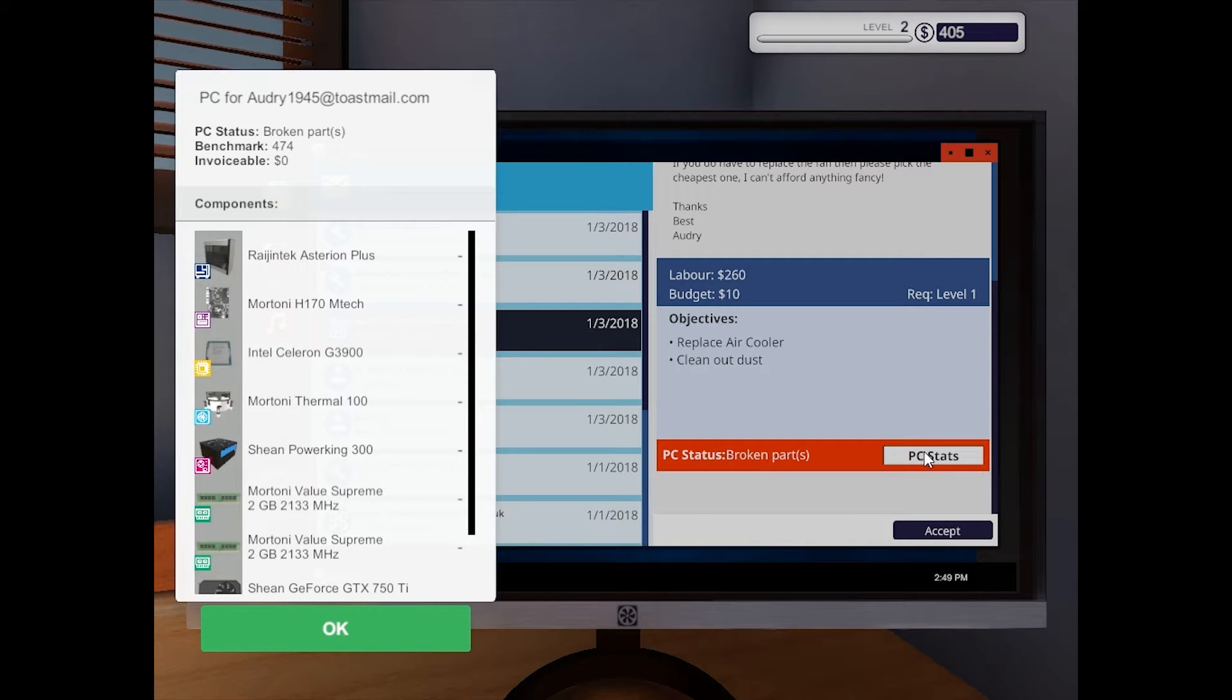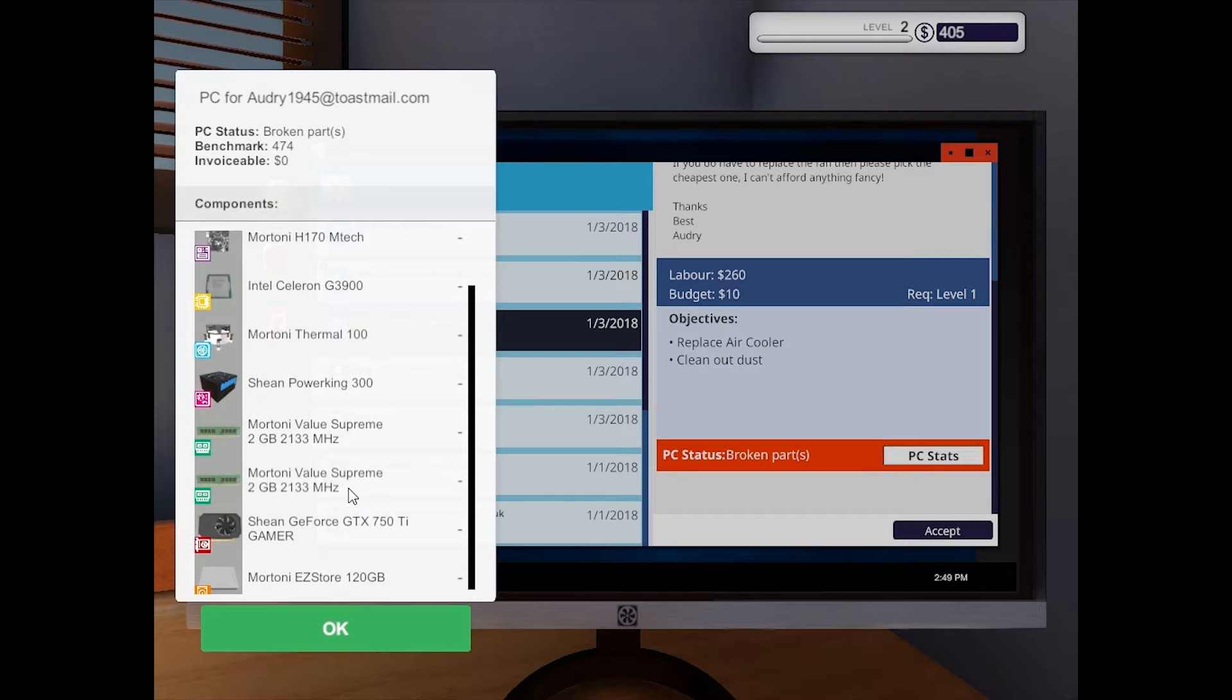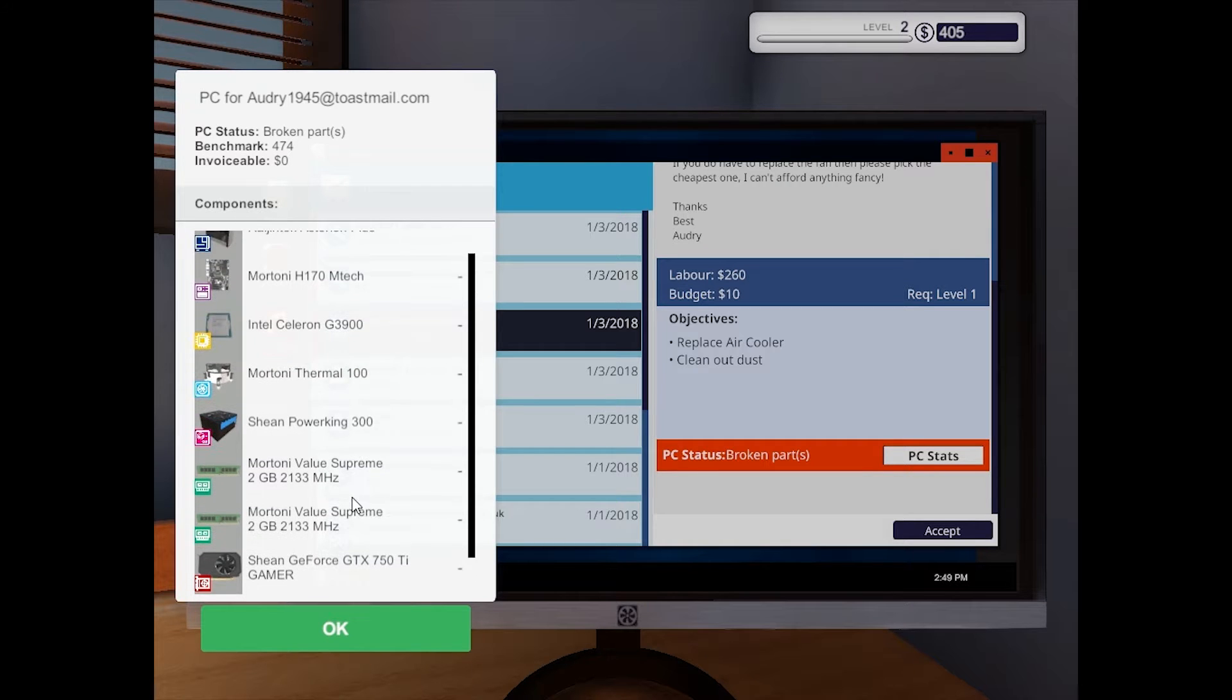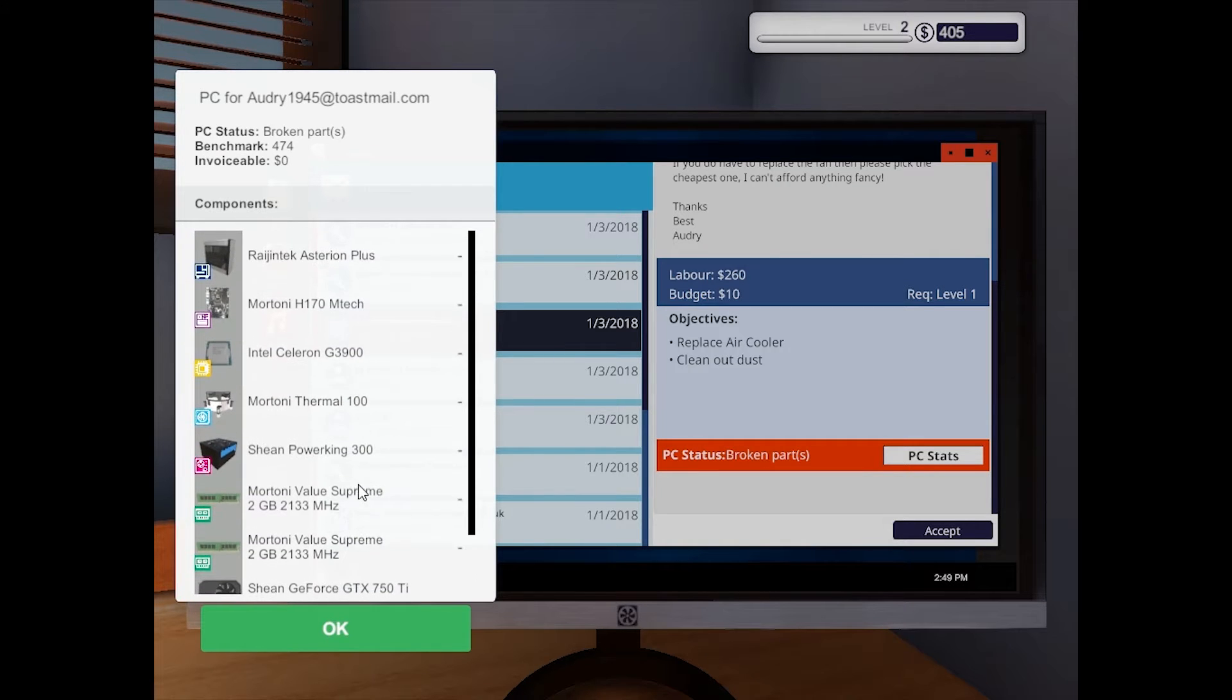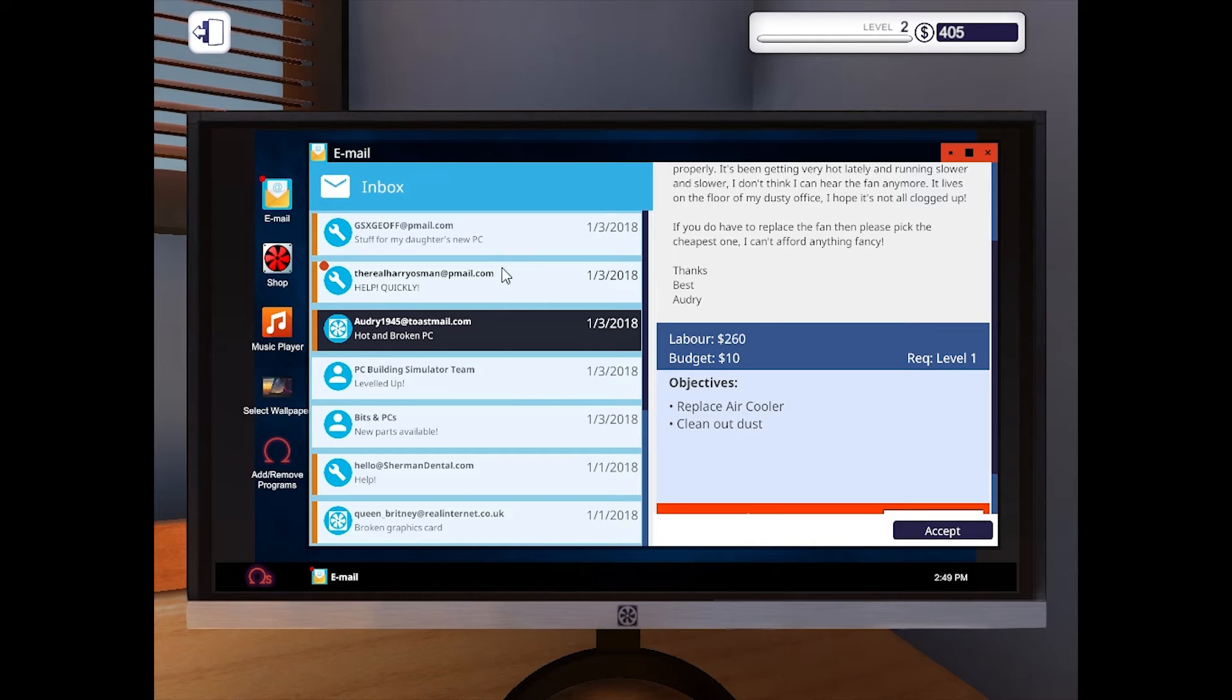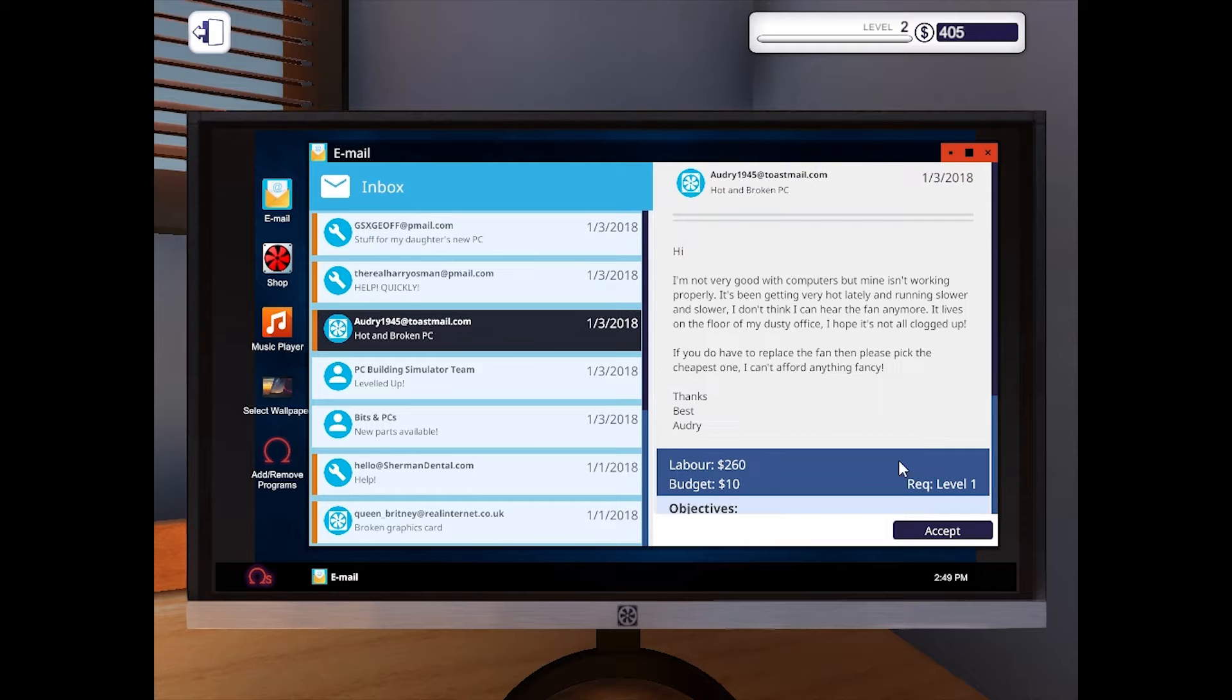Yeah, I'm wondering if that's just something that they've changed so you don't have jobs every single day. Oh, that's nice. Now you get the whole components of the PC. That's cool. I like that change. Okie dokie, so we'll accept that one.